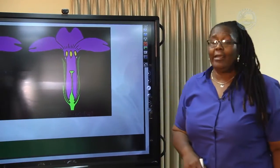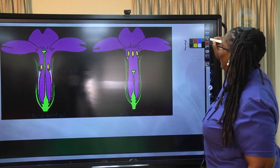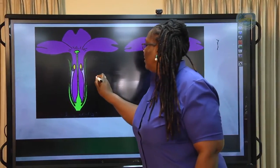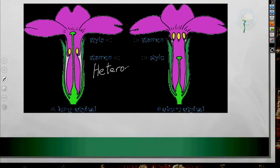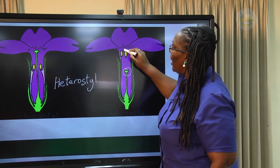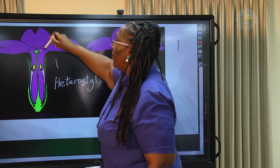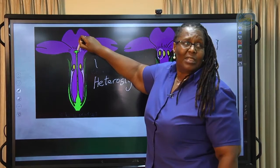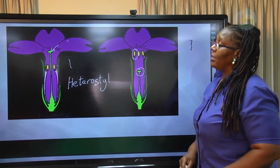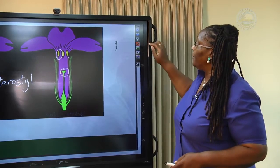Heterostyly is another mechanism, where there are differences in the position of the stigma relative to the anther. In one flower the stigma is lower, in another it is higher. If a bee approaches from another flower it will brush on the stigma before reaching the nectaries, encouraging cross-pollination. All of these are mechanisms that plants have to encourage cross-pollination.